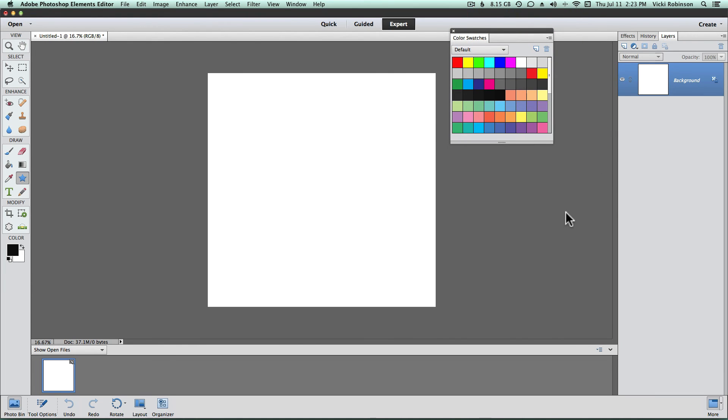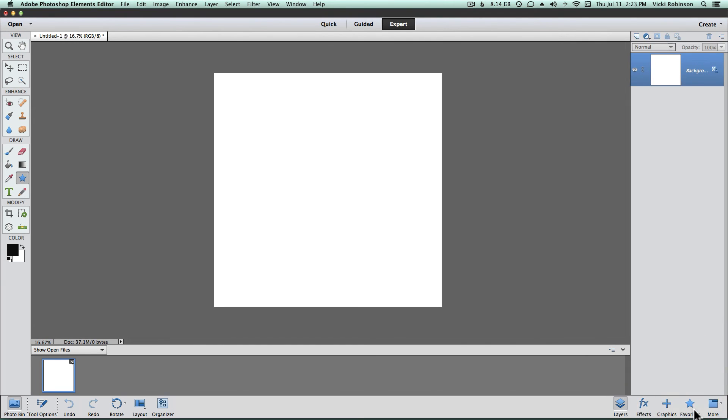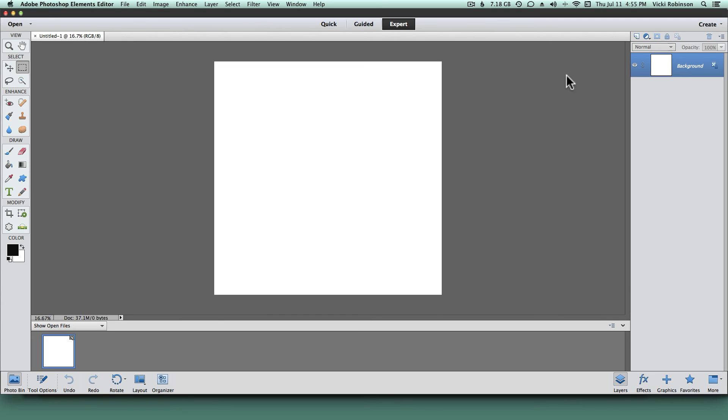Now, if you get all messed up and you can't figure out how to get your workspace back to the way it was, you can always come back and choose Basic Workspace. And that will put us back to where we started with just the Layers panel active in the panel bin.